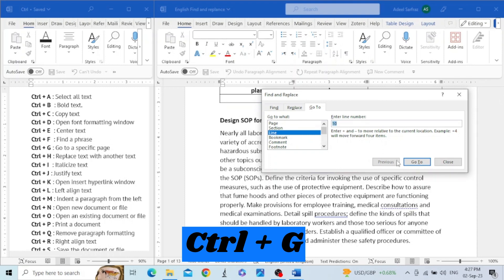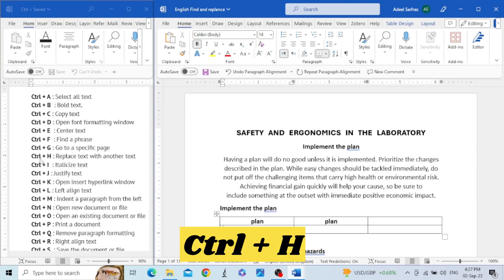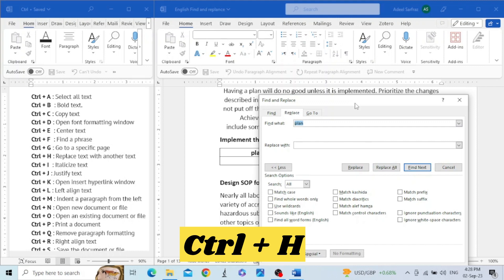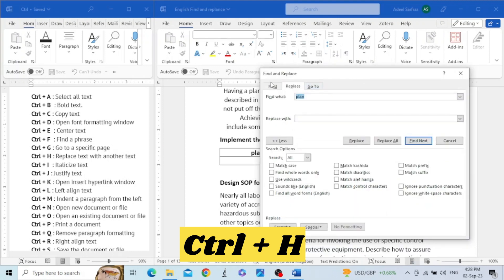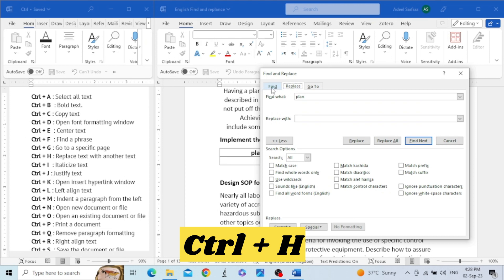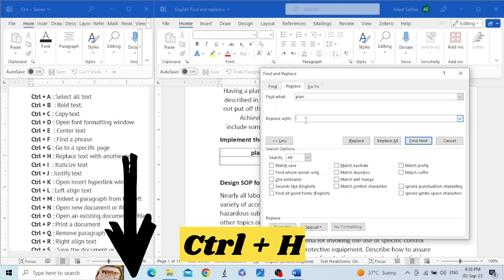The next command is Control+H. This opens the same dialog box with the Find, Replace, and Go To tabs. We are now on the Replace tab. This tab is used to replace certain words or sentences with other words, and is also used for editing text from one format to another. I have a separate video on this — I will give the link in the description.